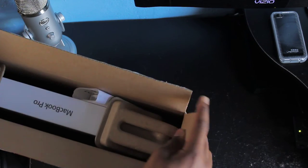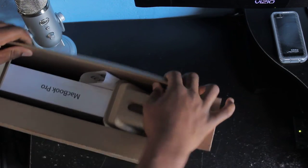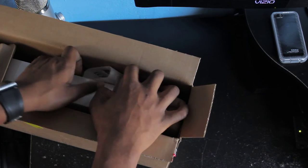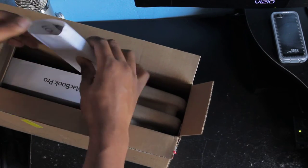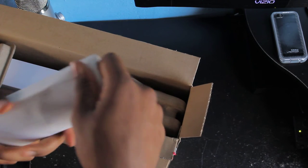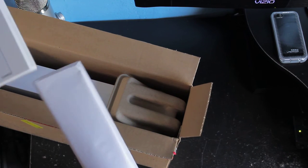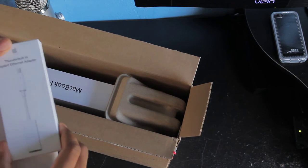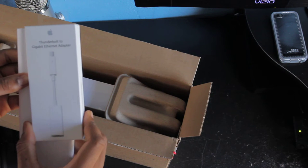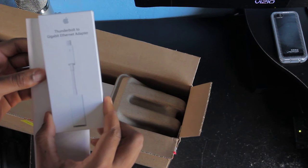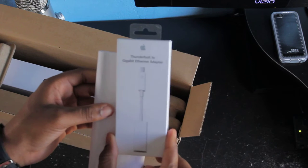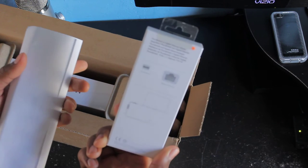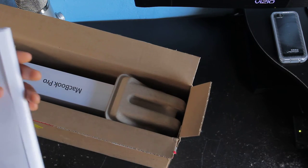All right, here it is. Let's see what's in here. So first right here, looks like we have a Thunderbolt adapter - a Gigabit Ethernet adapter for Thunderbolt.